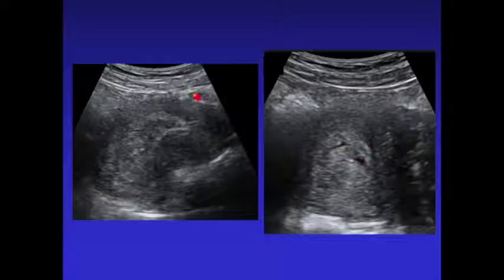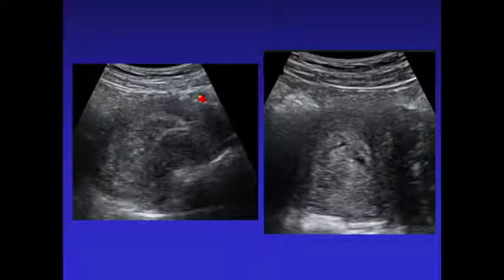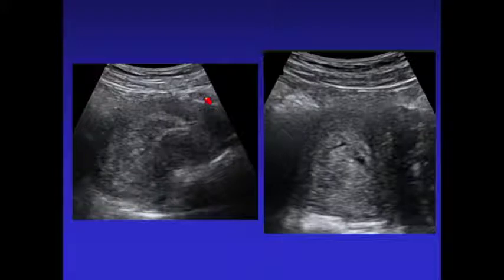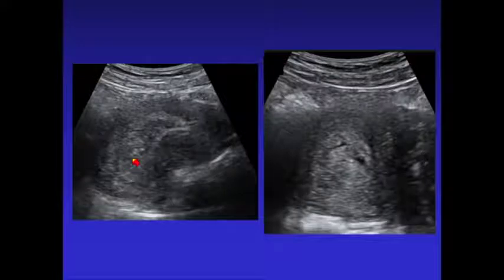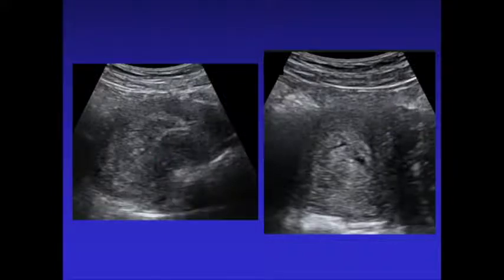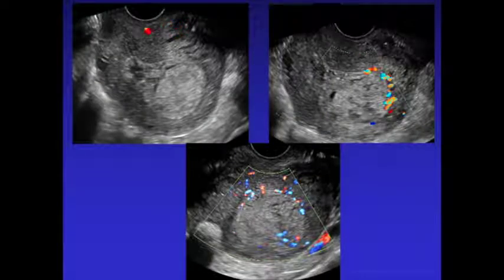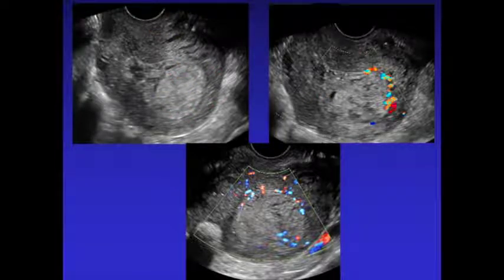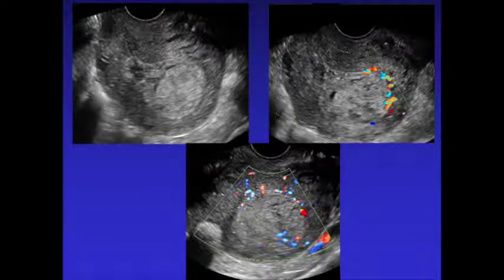We frequently start with a transabdominal scan. If patients have had a C-section, they might have a big dressing on their abdomen. Since you're going to transvaginal anyway, there's no reason to remove that dressing, but we do take transabdominal images to make sure we're not missing anything large. You can frequently see heterogeneous contents within the endometrial cavity — the question is whether it's blood products or retained products. On vaginal scan of a retroflexed uterus, you can see heterogeneous material, and turning on color can show flow going into placental tissue, confirming it clearly.